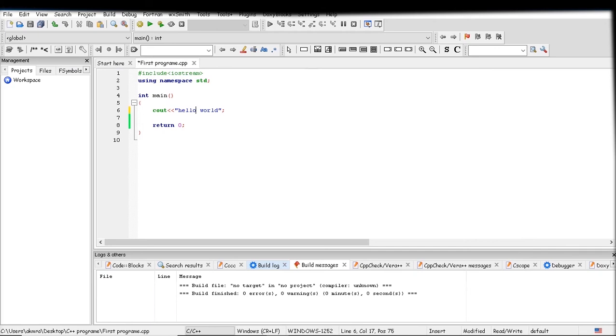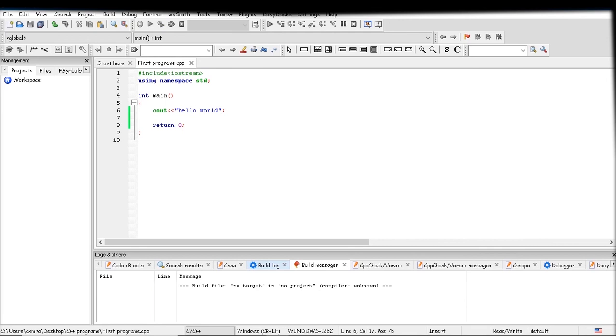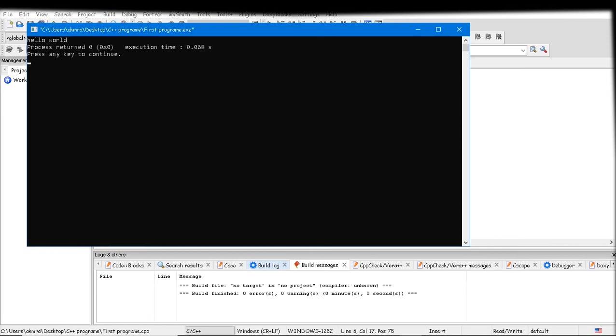So if you erase this backslash n, then hello world will be printed in the same line.